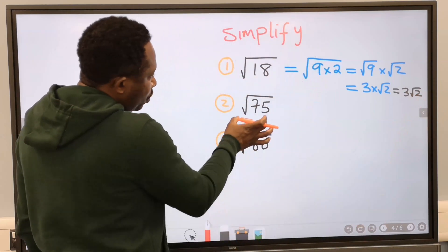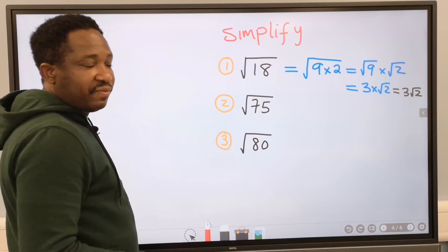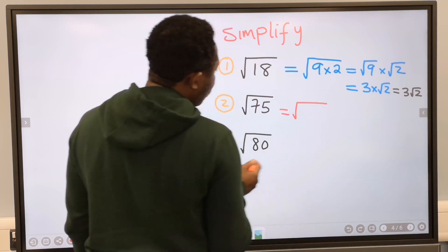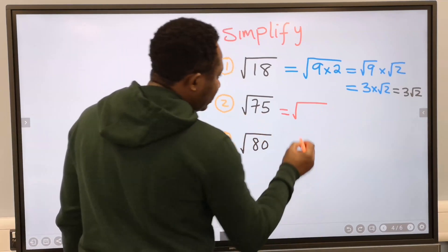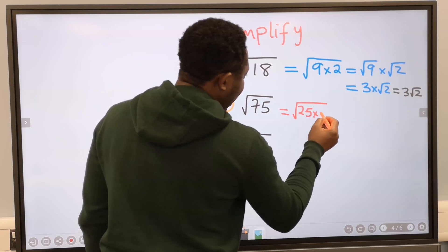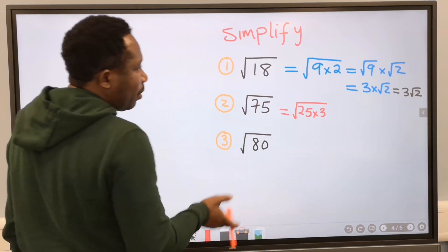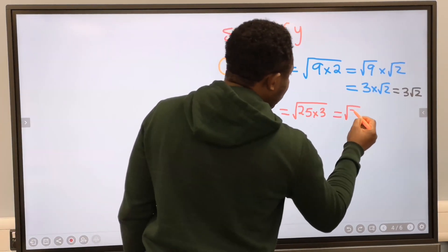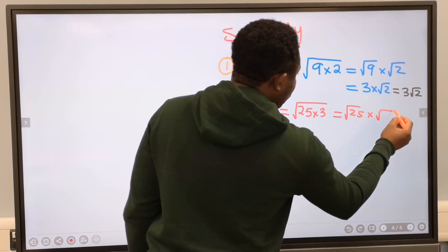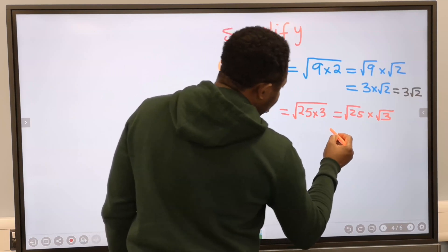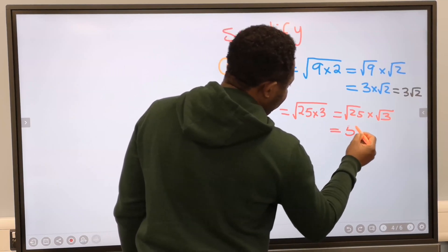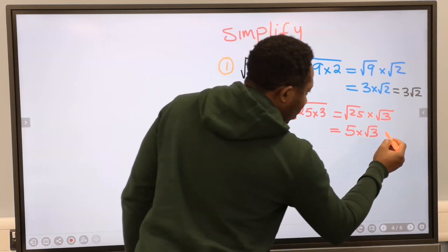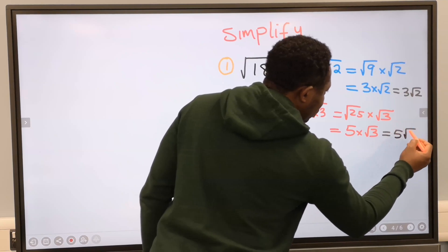Next, the square root of 75. Let's simplify it. We need two numbers that multiply to give 75. The two numbers are 25 multiplied by 3. Applying the law: the square root of 25 multiplied by the square root of 3. The square root of 25 is 5, multiplied by root 3. Our answer becomes 5 root 3.